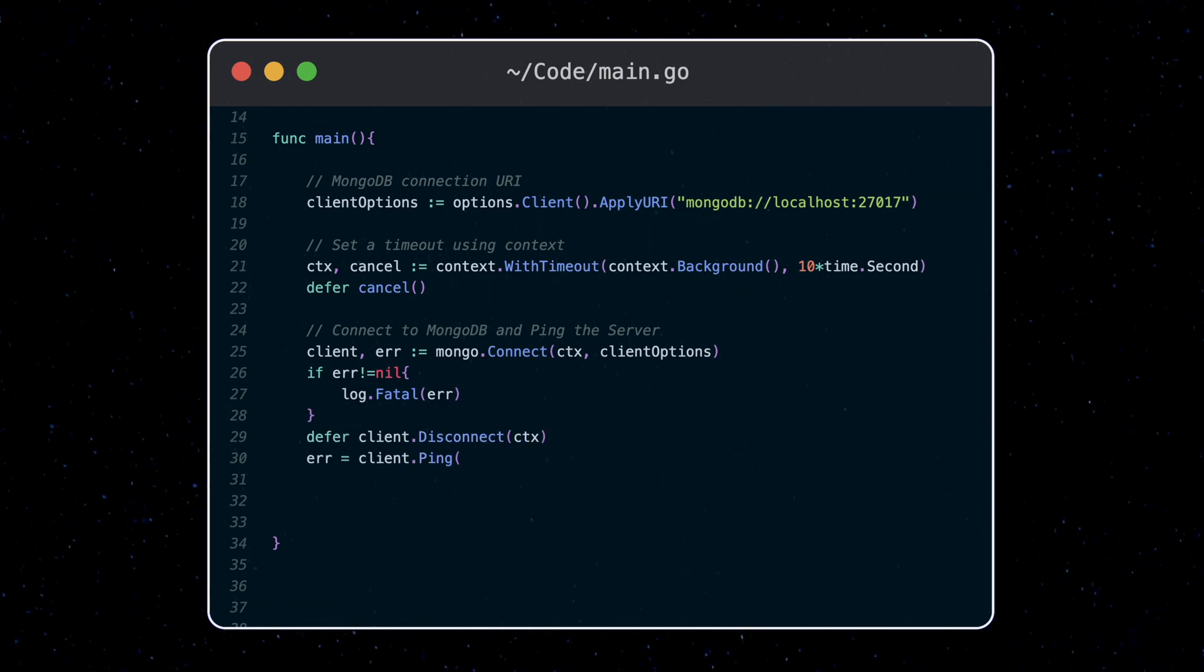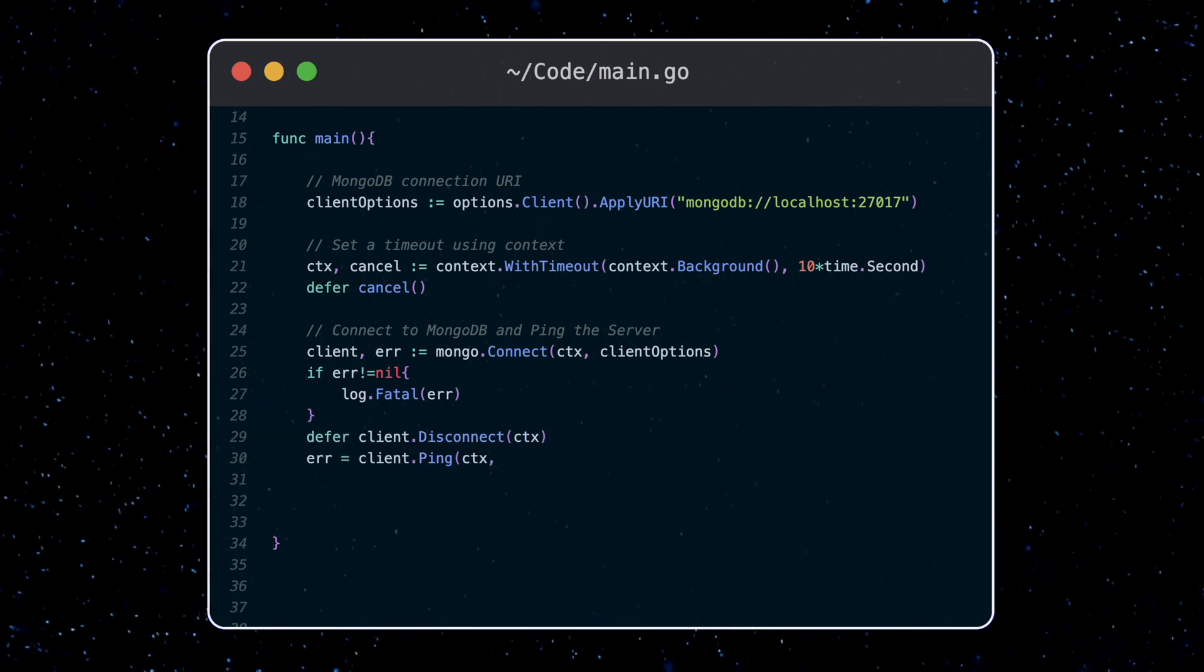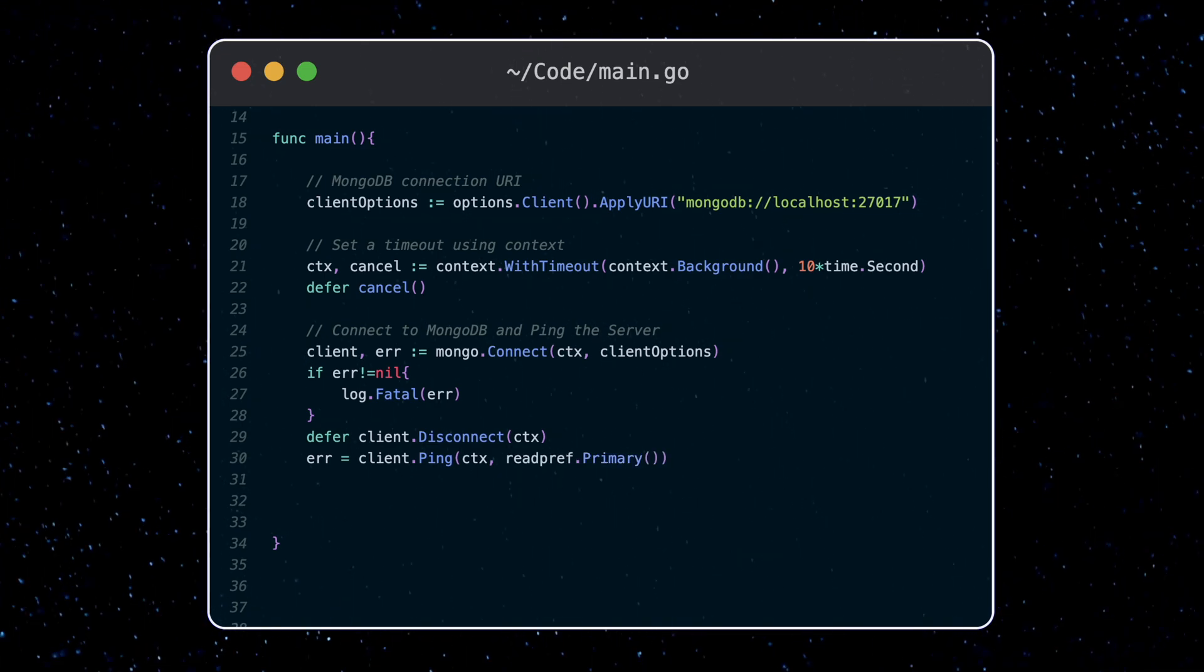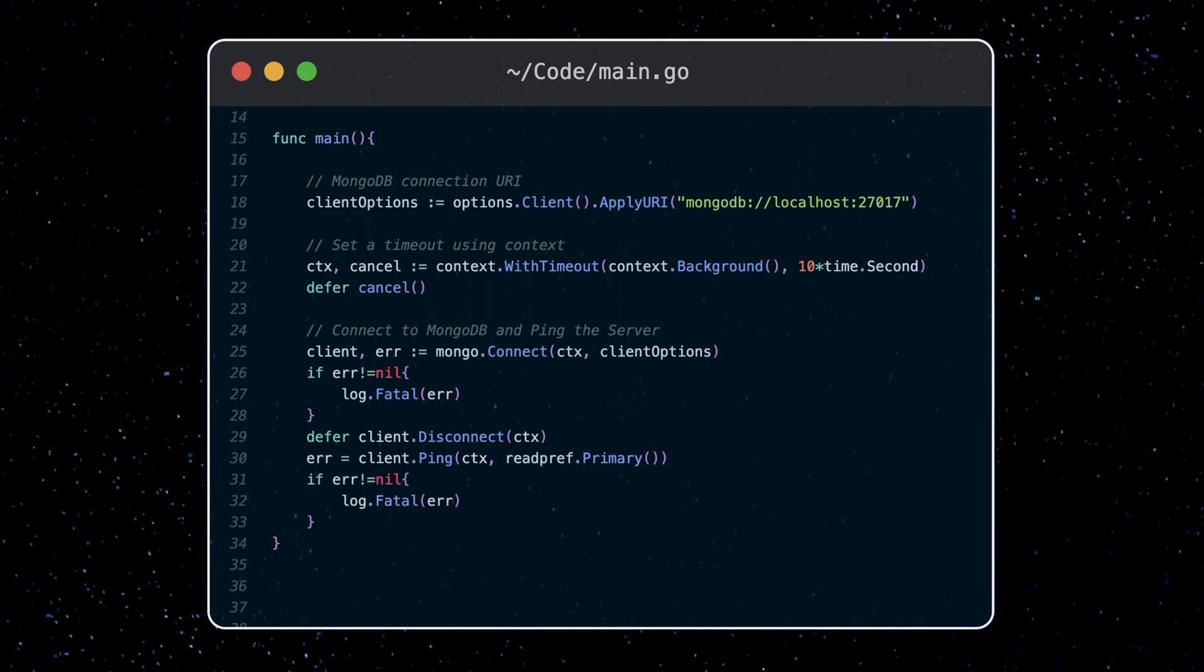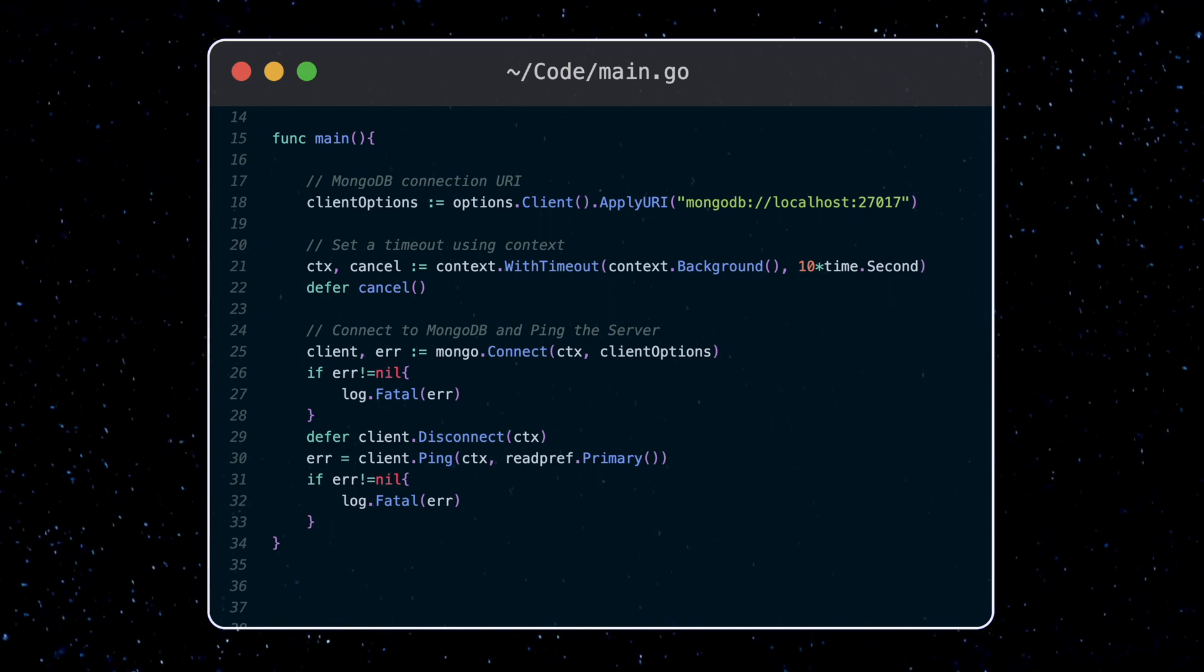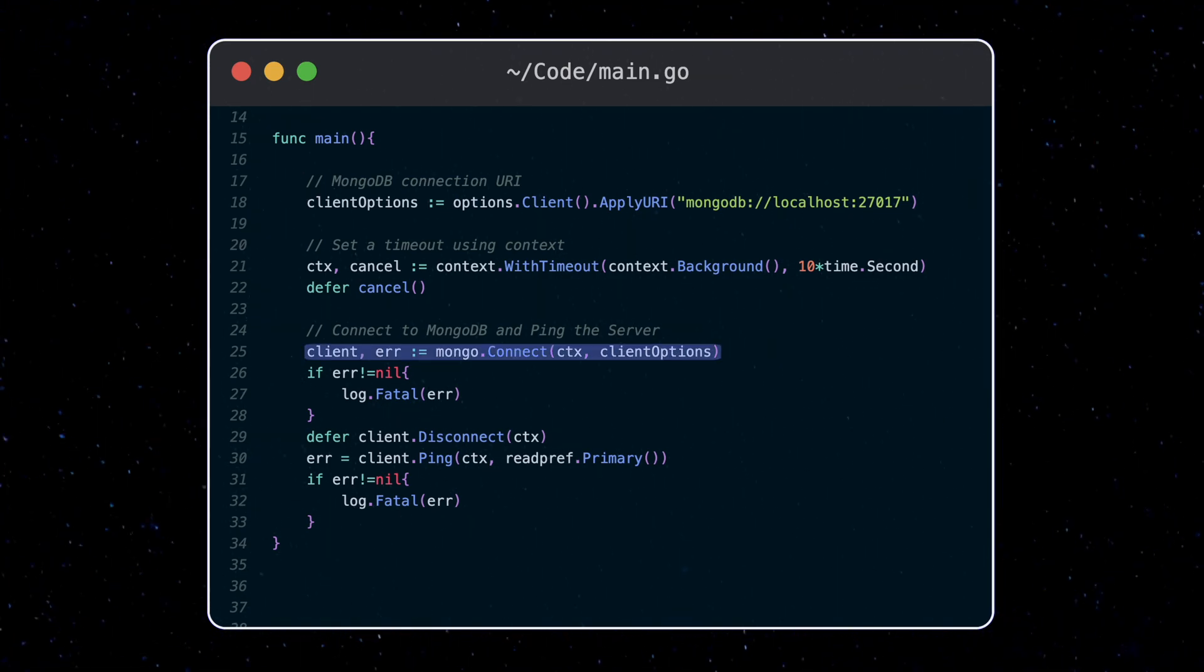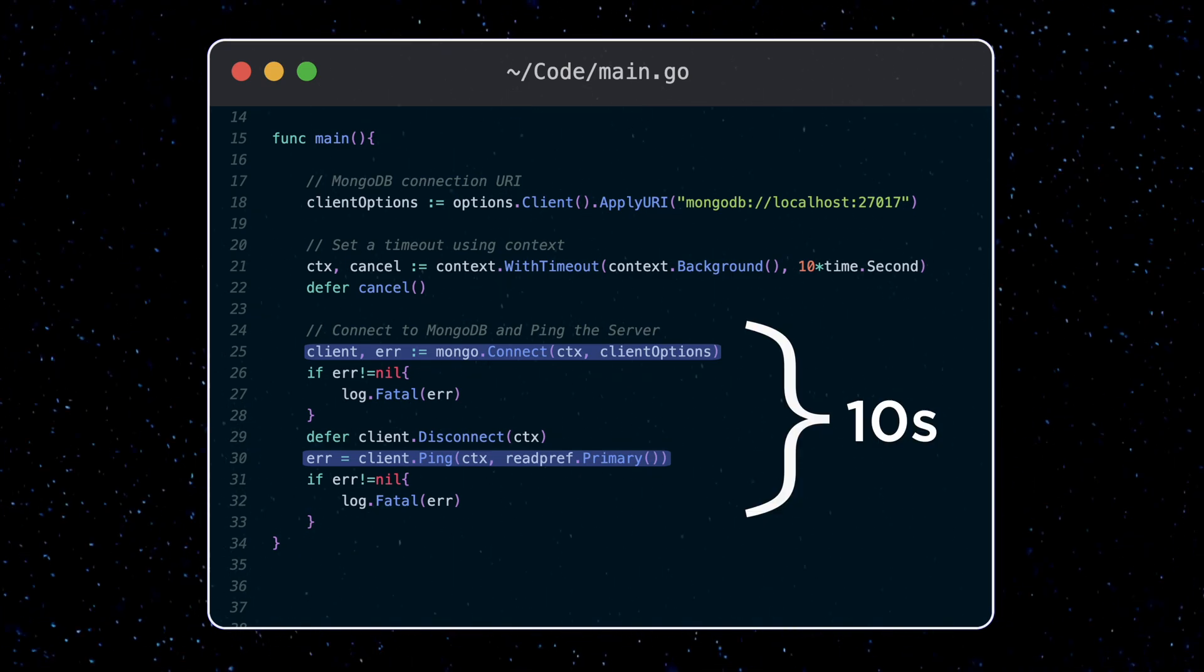Also, I can ping the database to test the connection, and here I pass in the same context. So note that in this example, since the context timer starts the moment it's created, we're setting the requirement that both the connection and the pinging to the server must happen within 10 seconds.